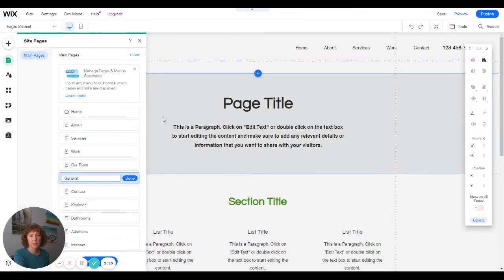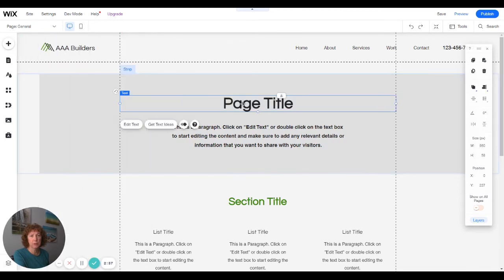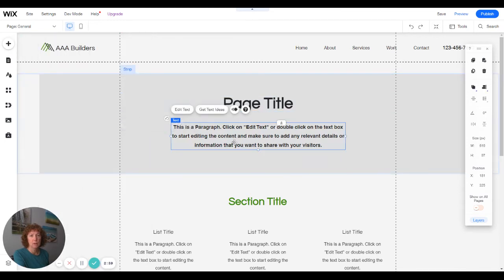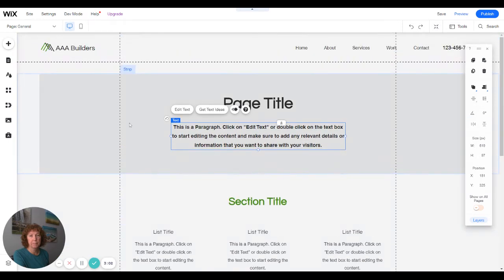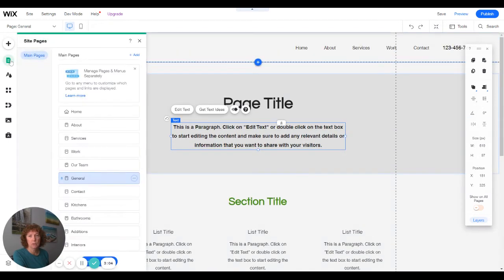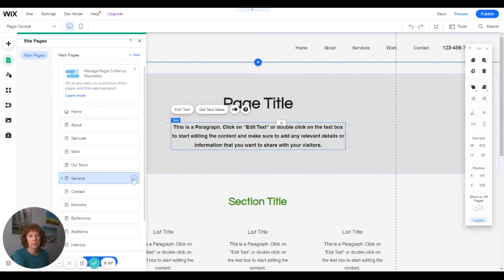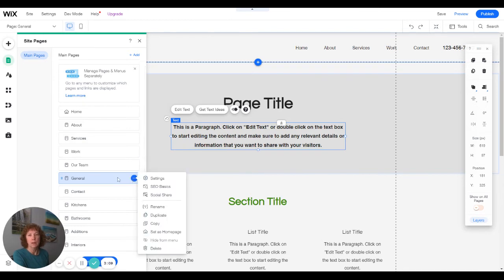So now you have a blank page and then you're going to change everything the way you want it. And this is just showing as general because that's the page that I chose.